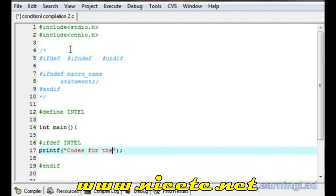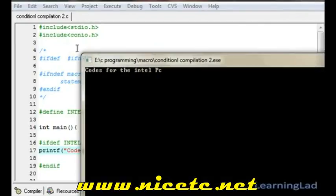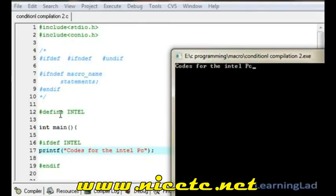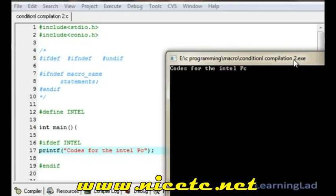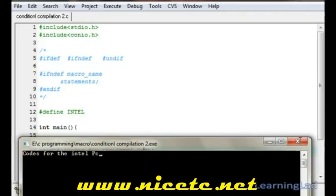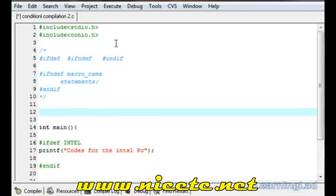Save it, compile it, and run. As you can see, since the 'intel' macro is defined using #define, the code for the intel PC is included by the preprocessor in the expanded source code, and that's why the compiler compiled and printed that statement.